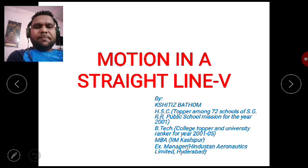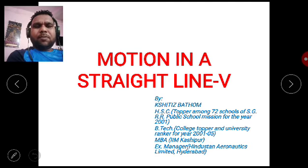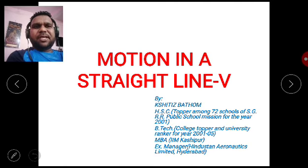Before we start, I would like to request one and all to subscribe to the YouTube channel and click on the bell icon to receive future notifications.